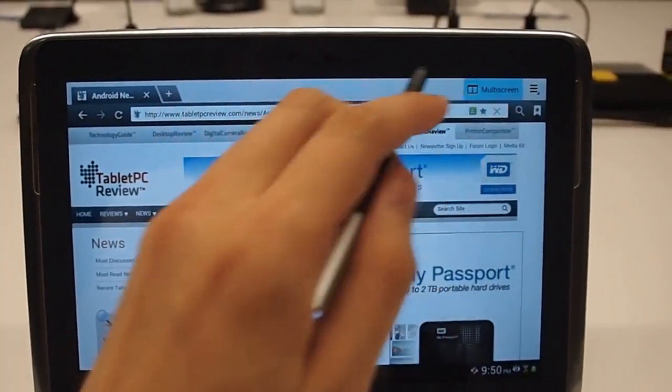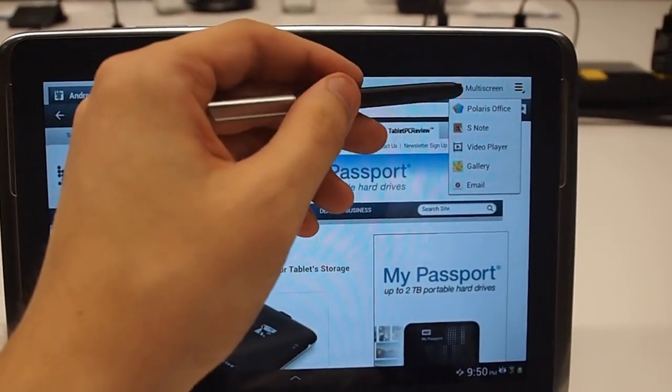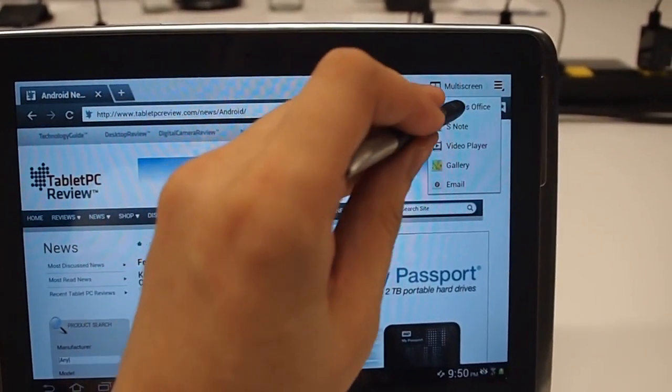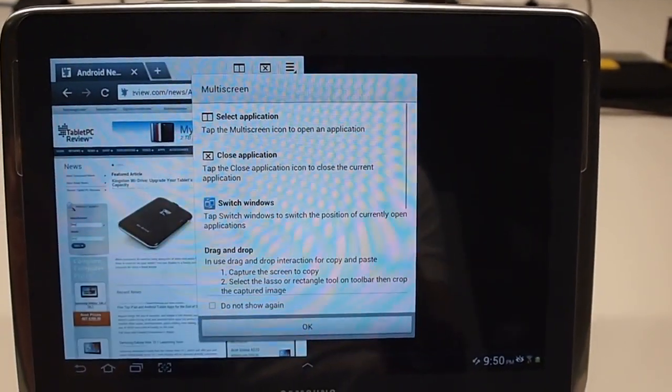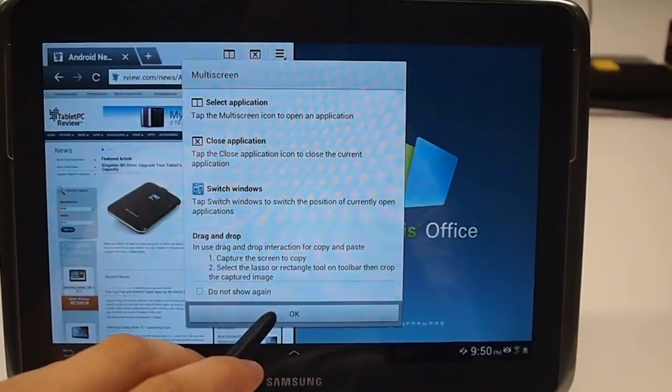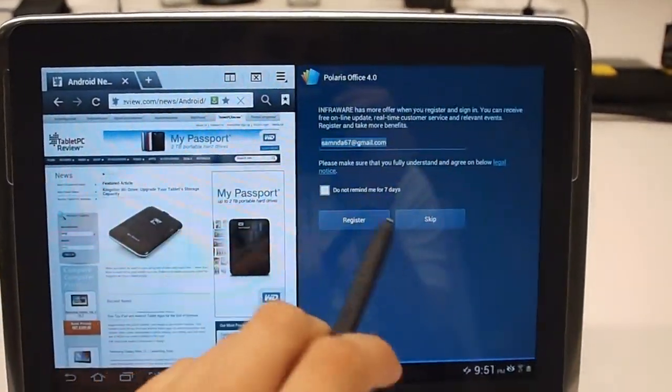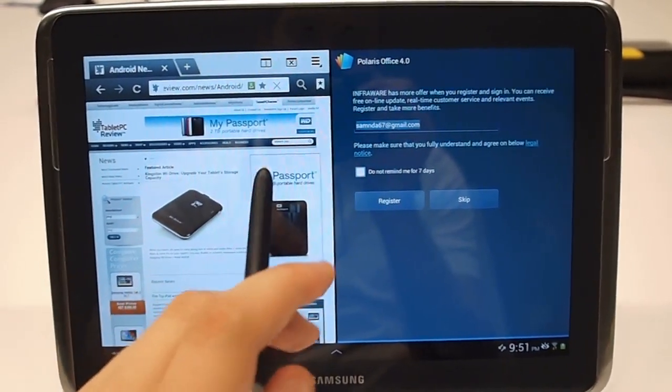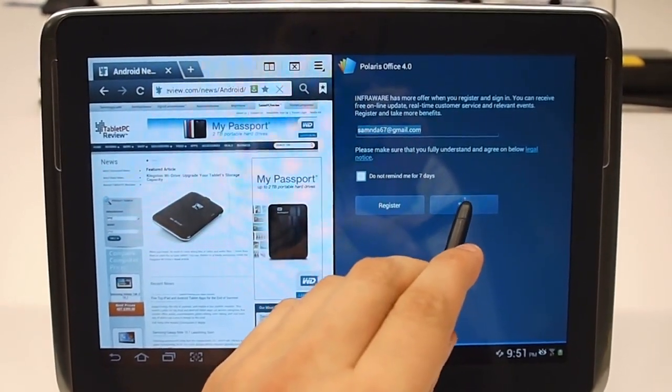You can also do a multi-screen. There's six different apps that work with this. You can choose one or the other and have two things side by side. A little more like Windows 8, Windows RT.